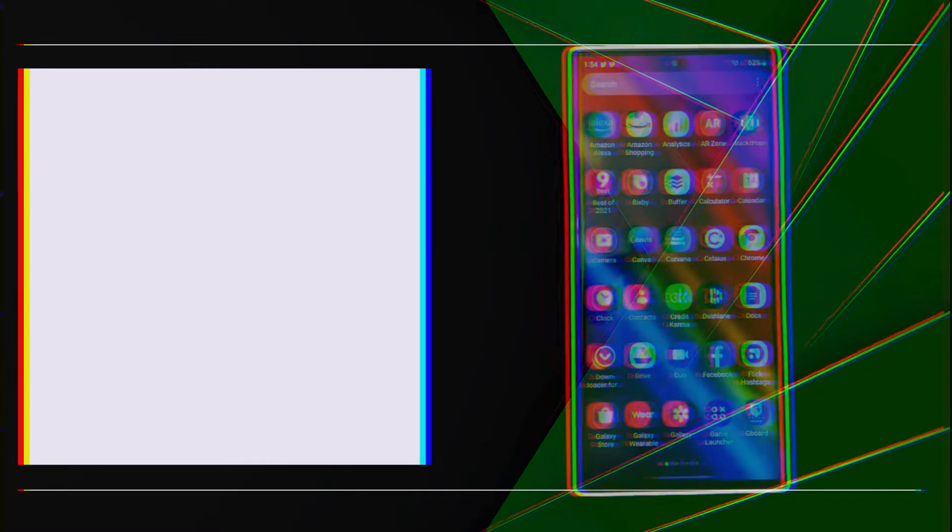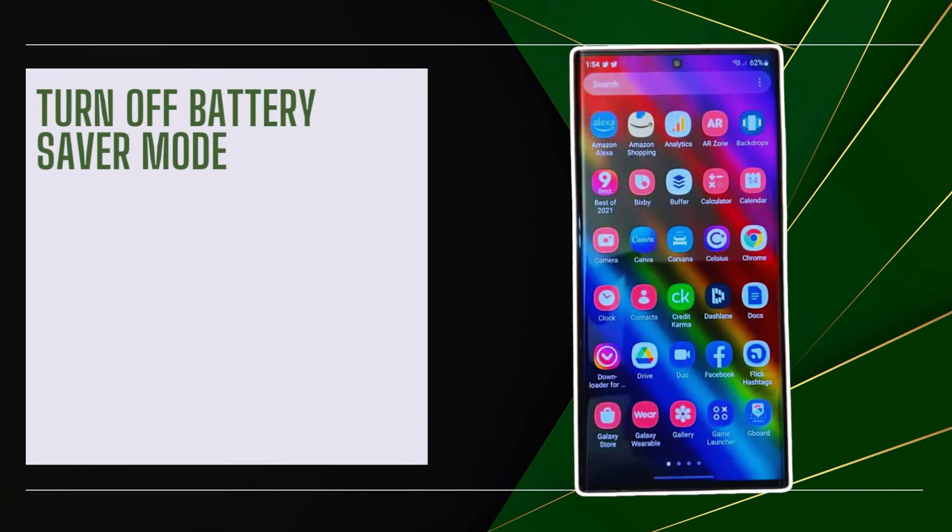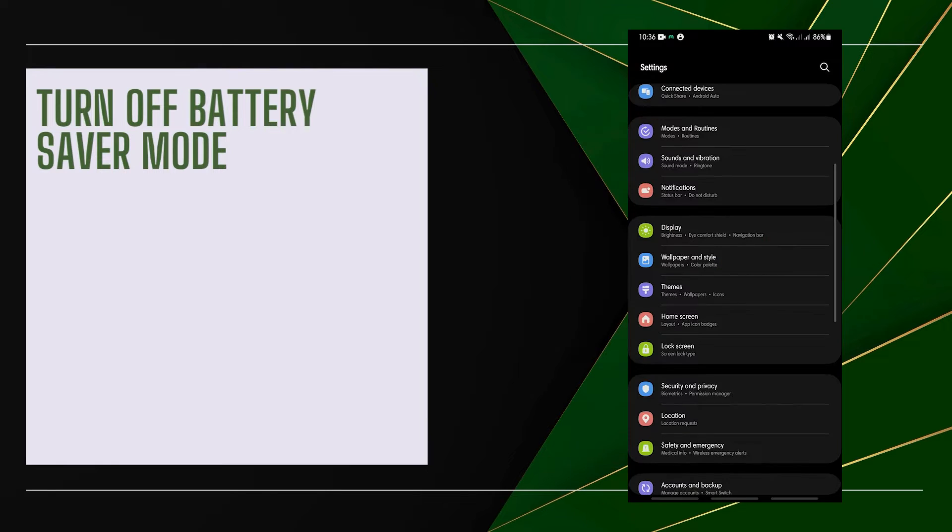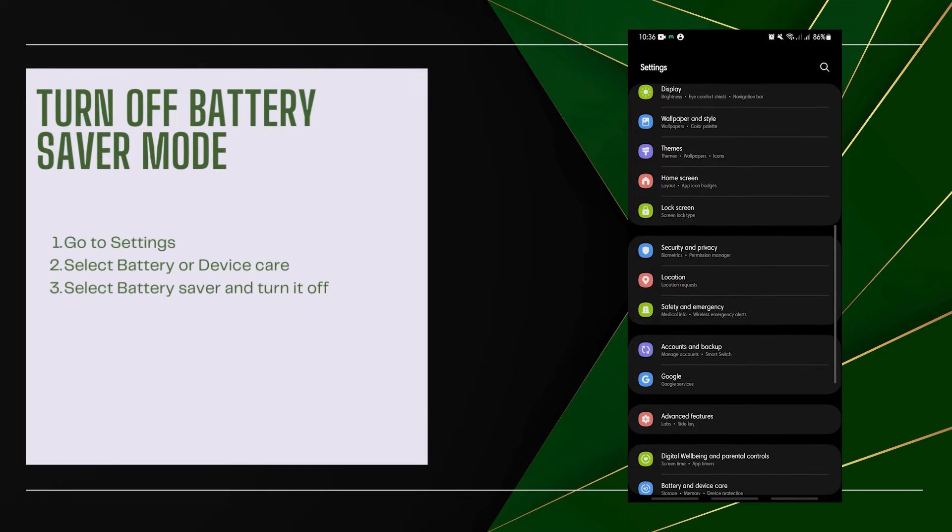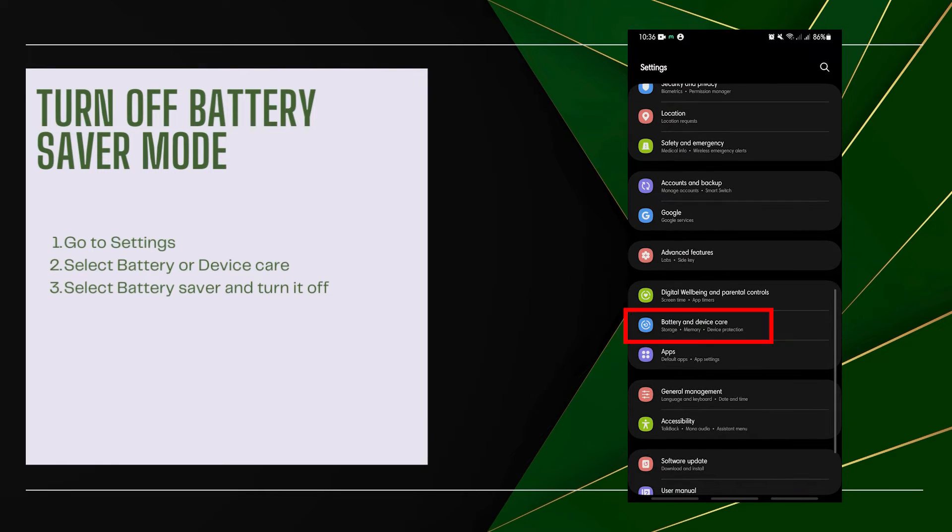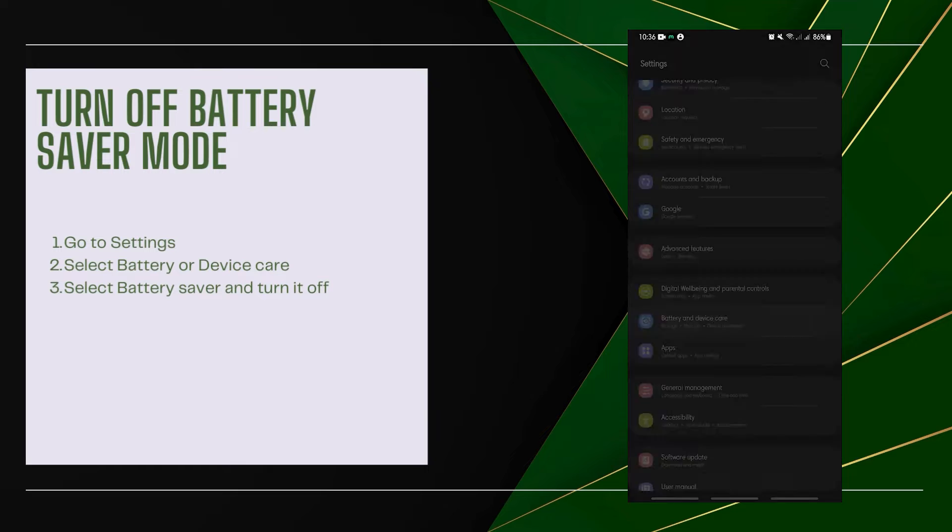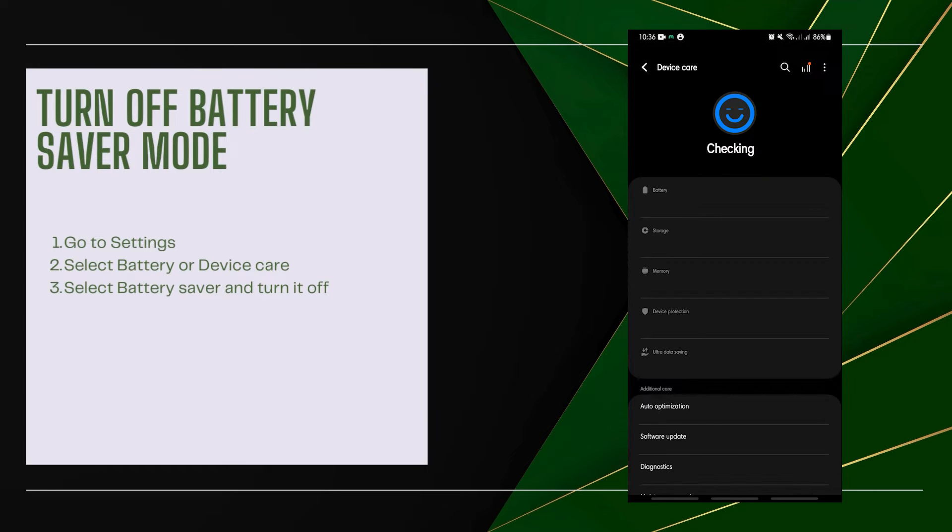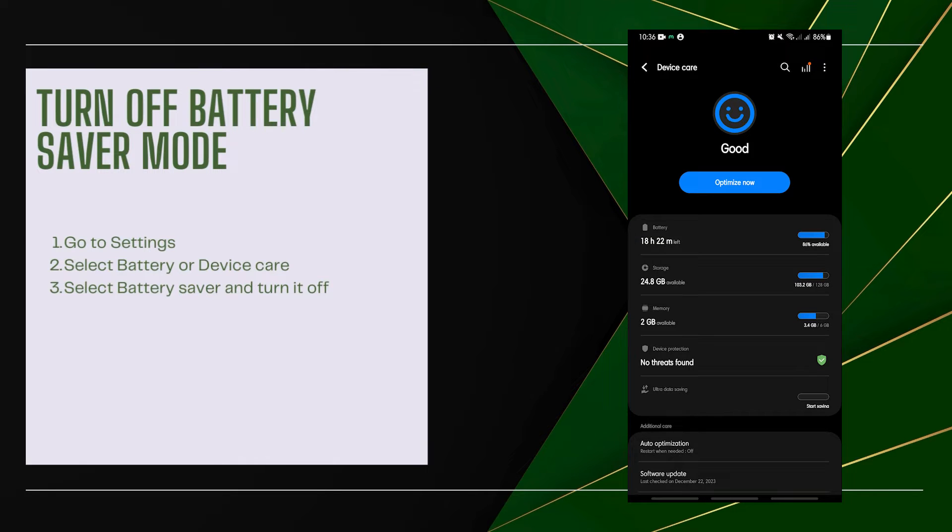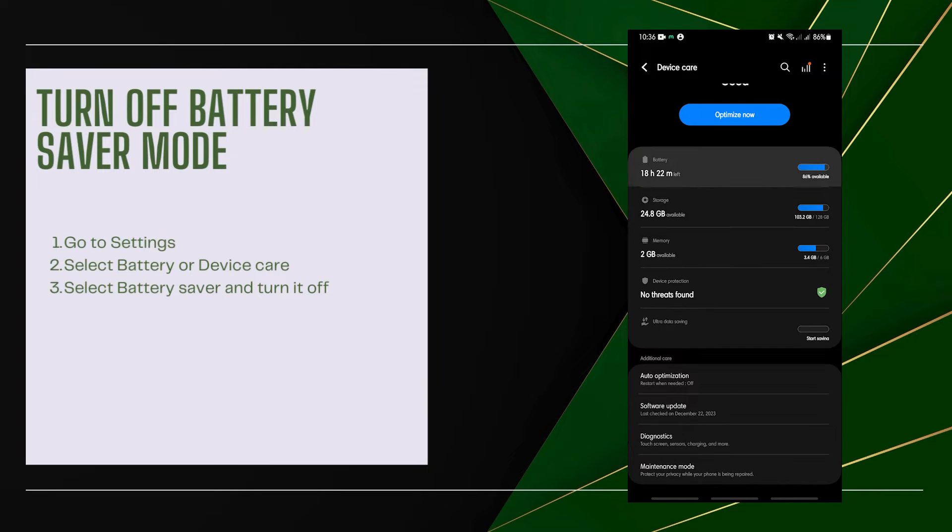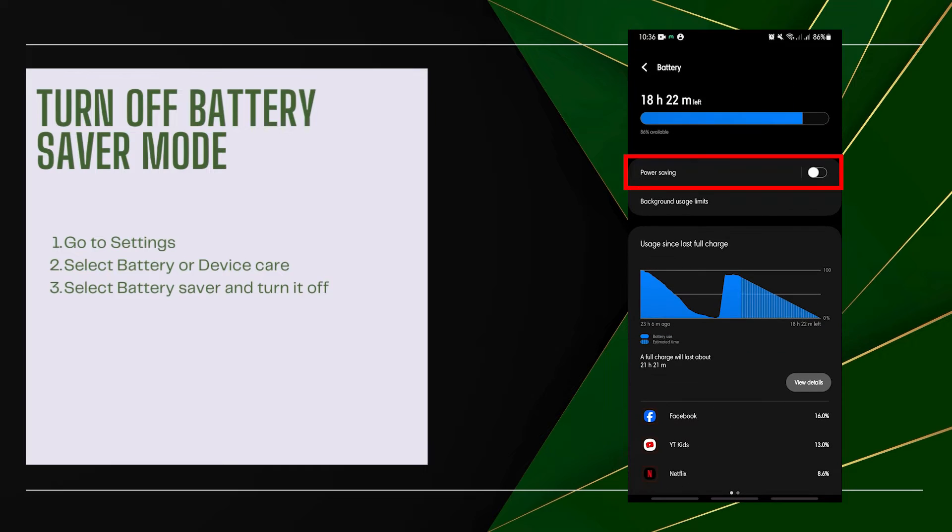Turn off Battery Saver mode. Battery Saver can stop apps running in the background to save power. Go to Settings, select Battery or Device Care, then select Battery Saver and turn it off.